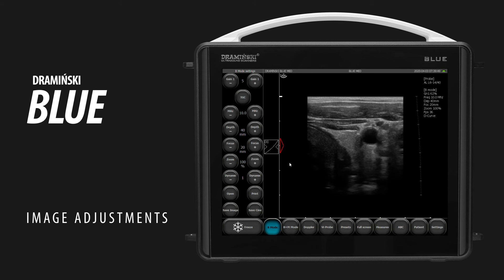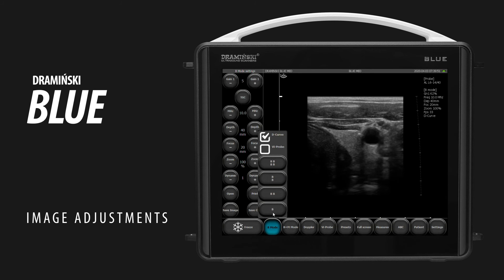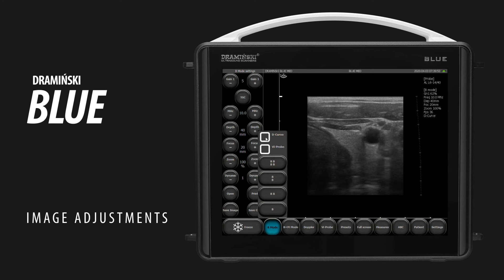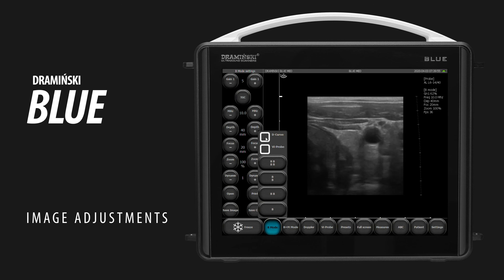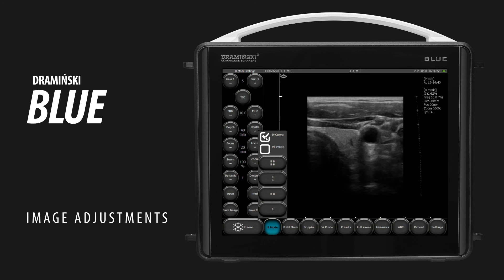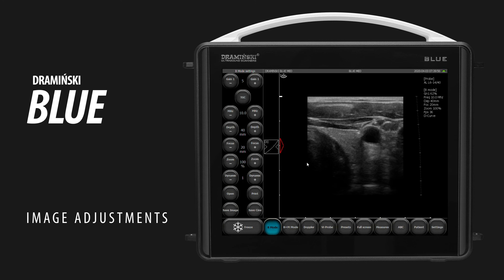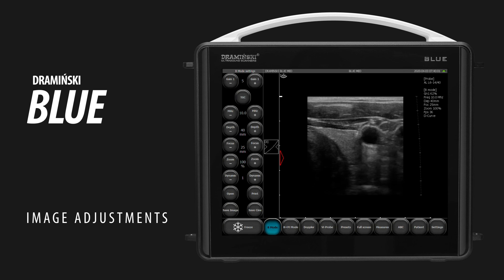To enable or disable D-curve, tap B-mode and check the D-curve box.